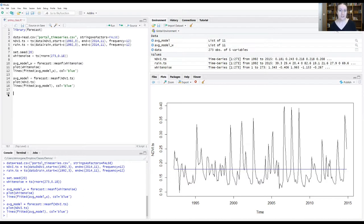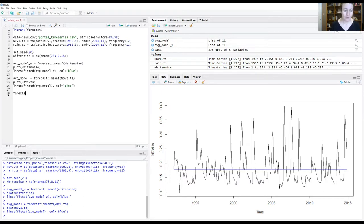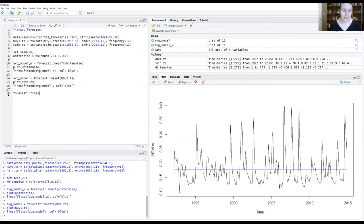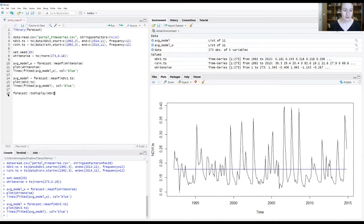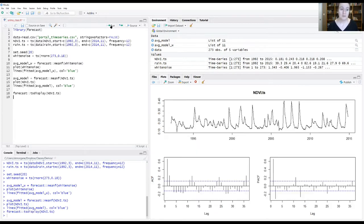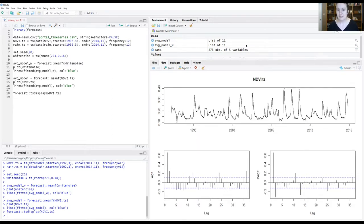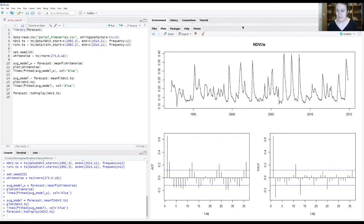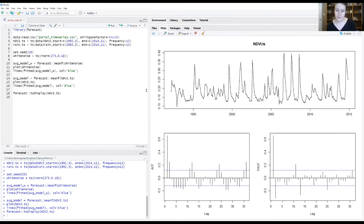So let's start by reminding ourselves what those graphs actually look like for our NDVI data. Let's call from the forecast package the TS display function and give it our NDVI time series object. Let me expand this for you here a bit.